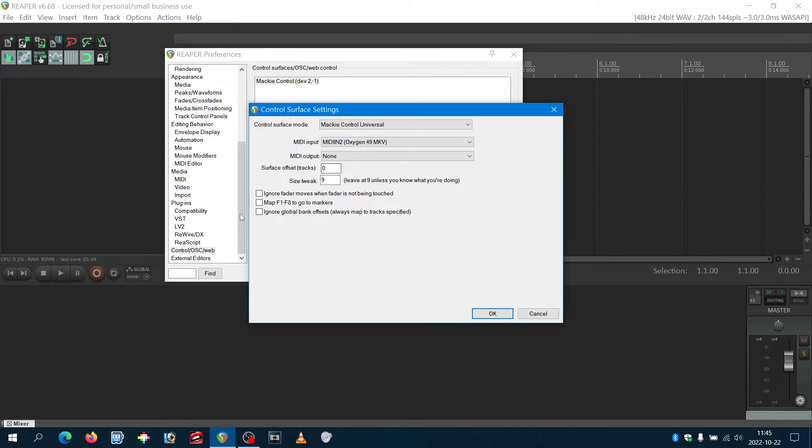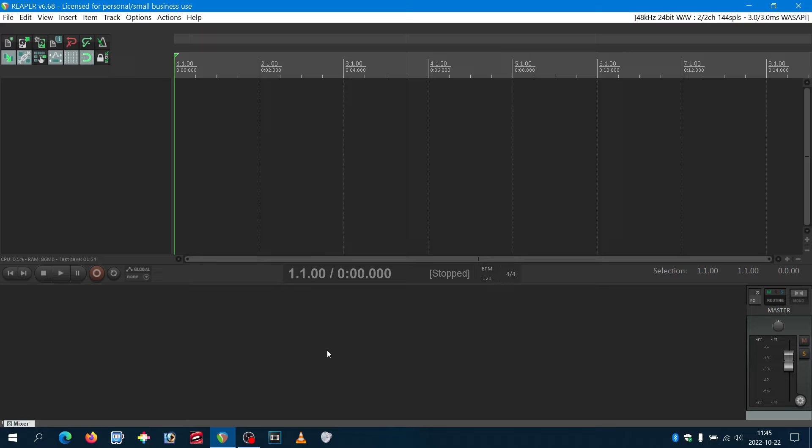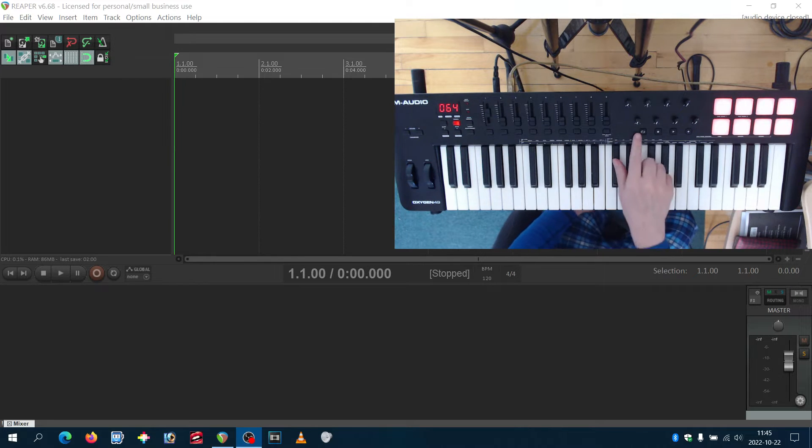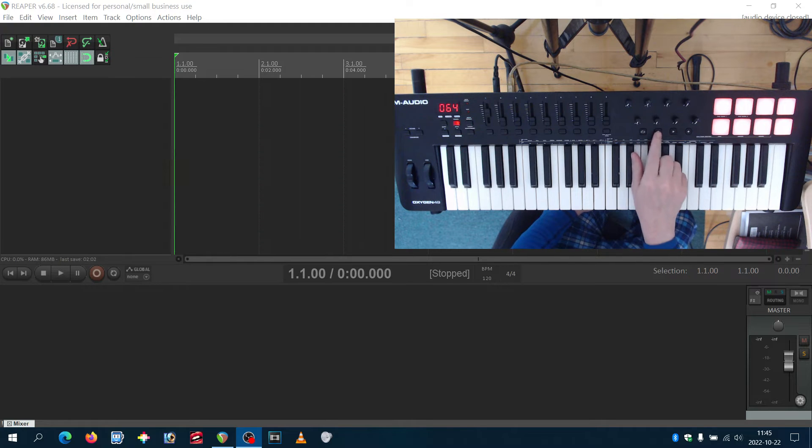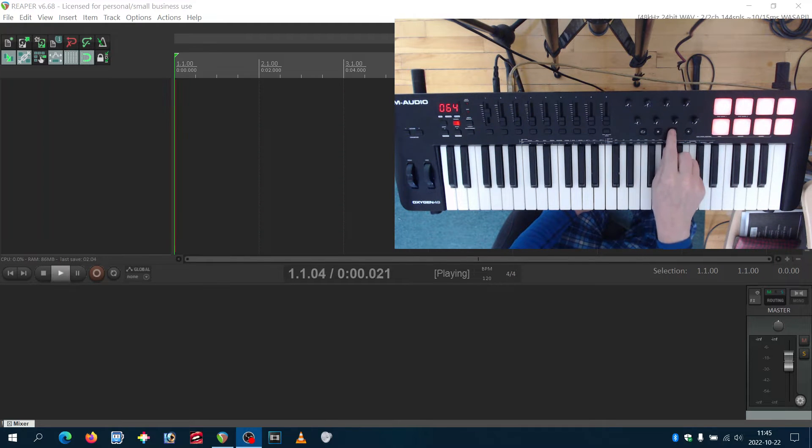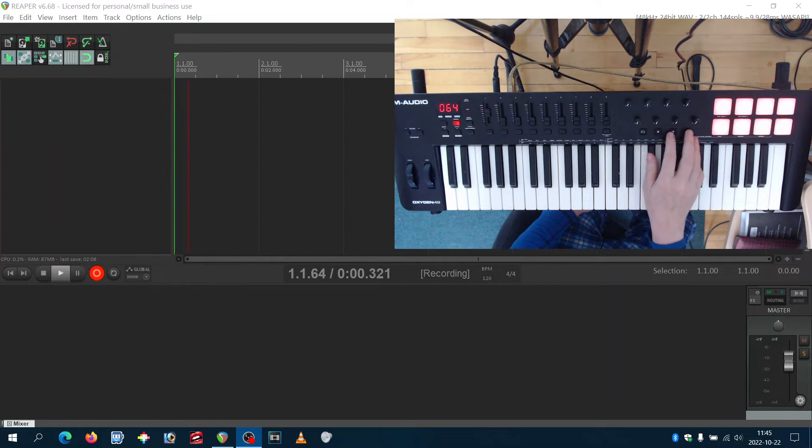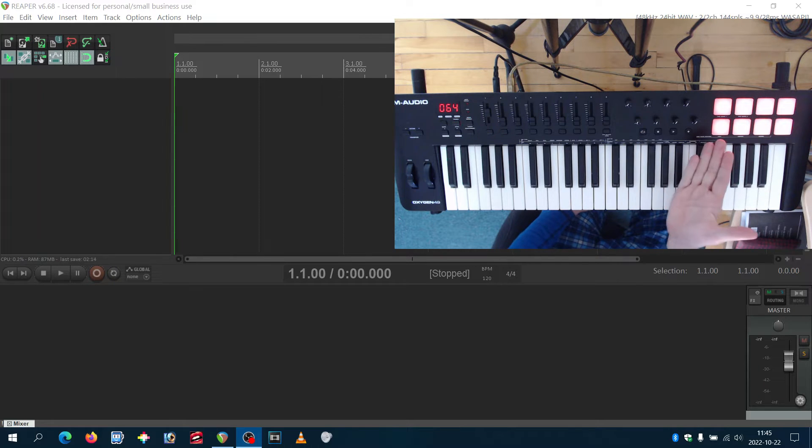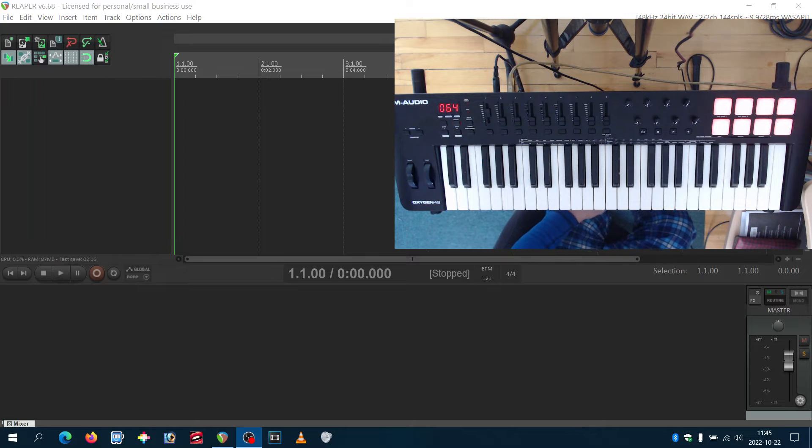Just leave the rest for this, click OK. And now with this, the controller, the transport control can control functions in Reaper.